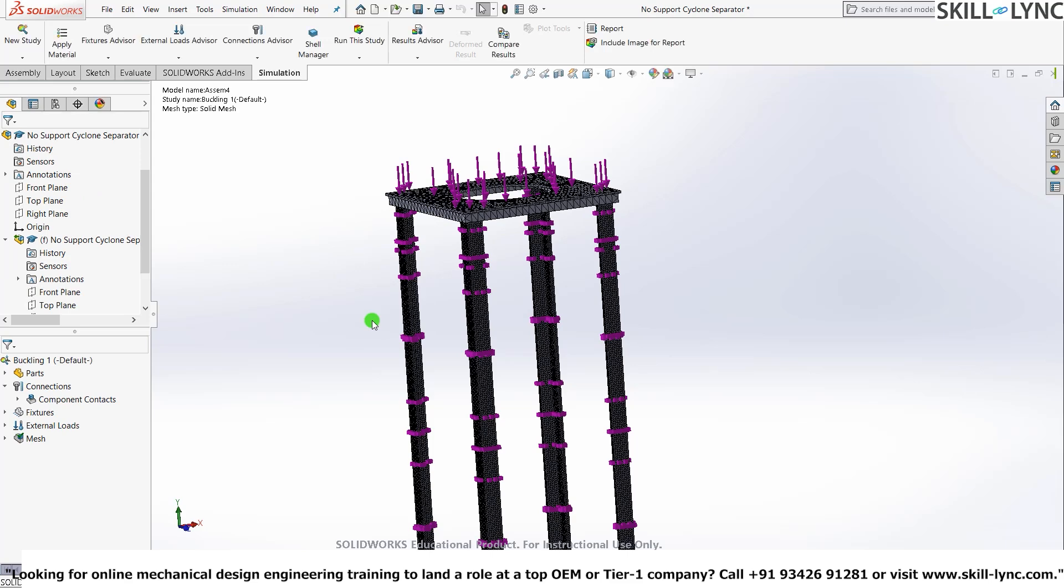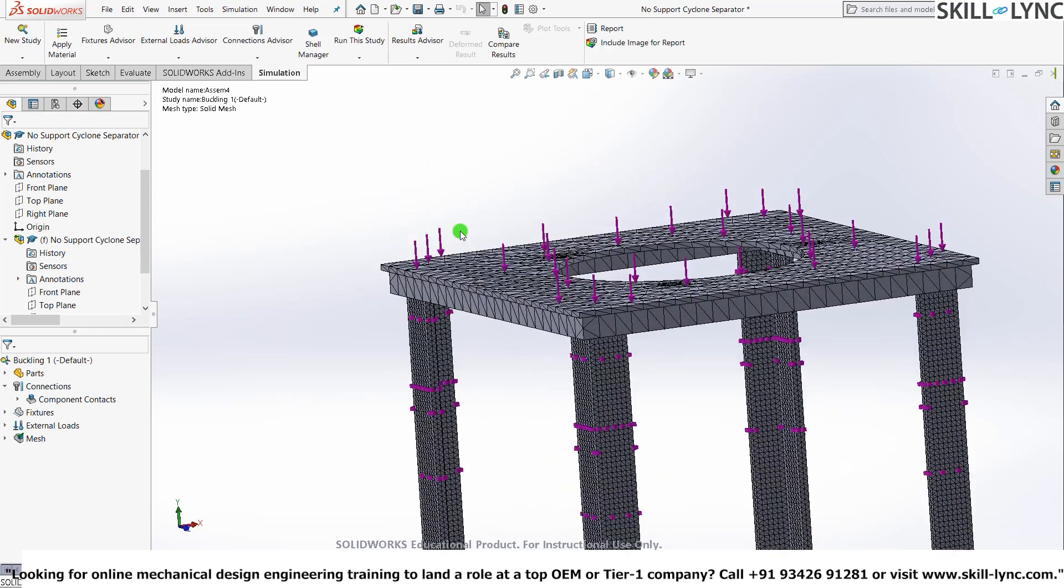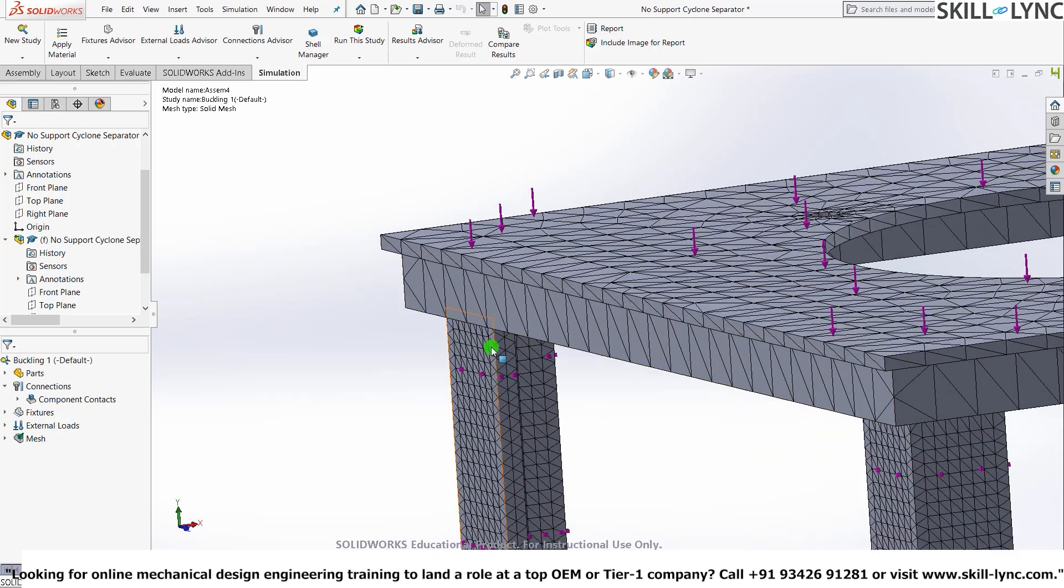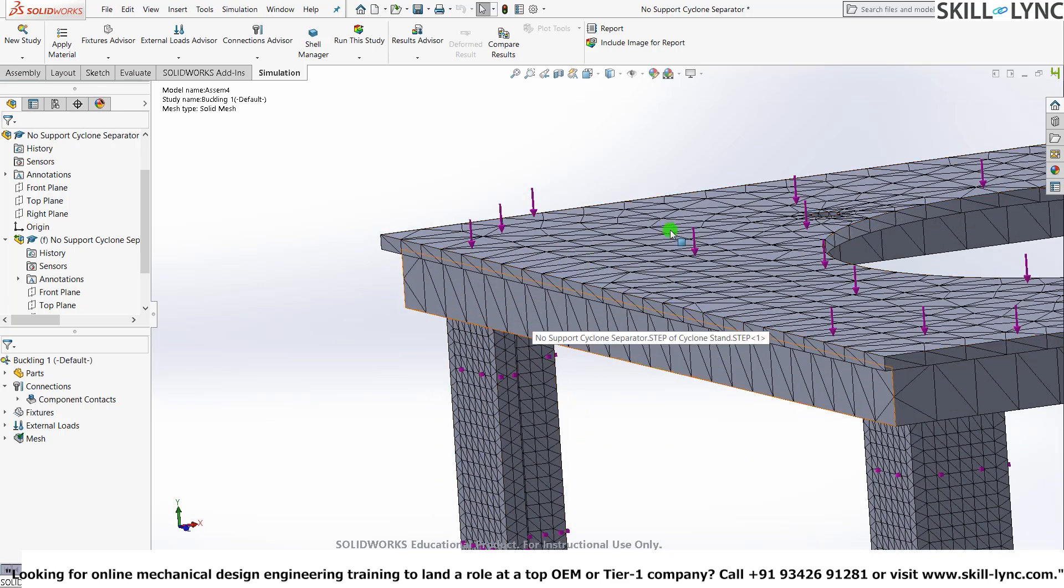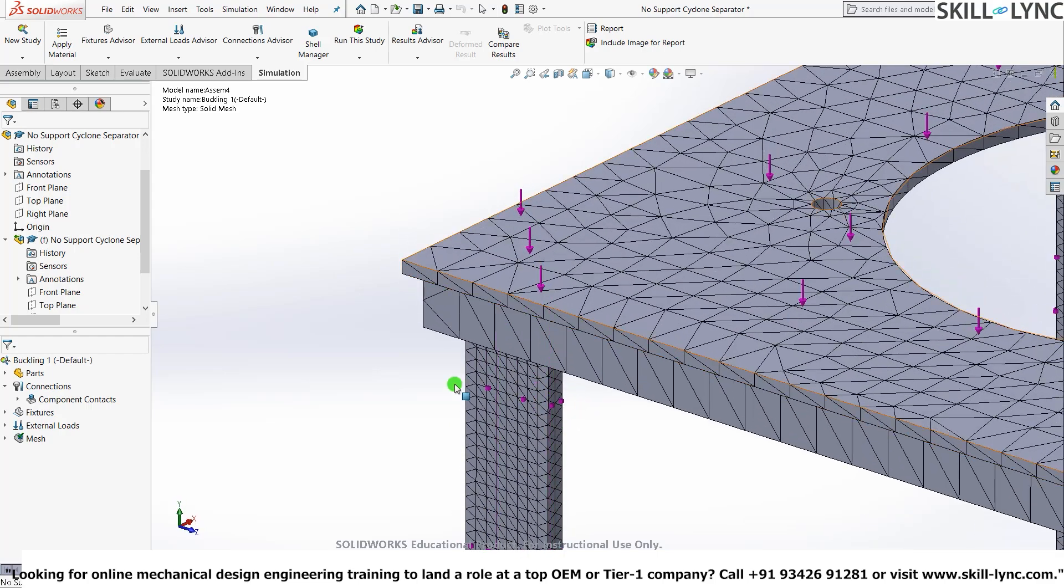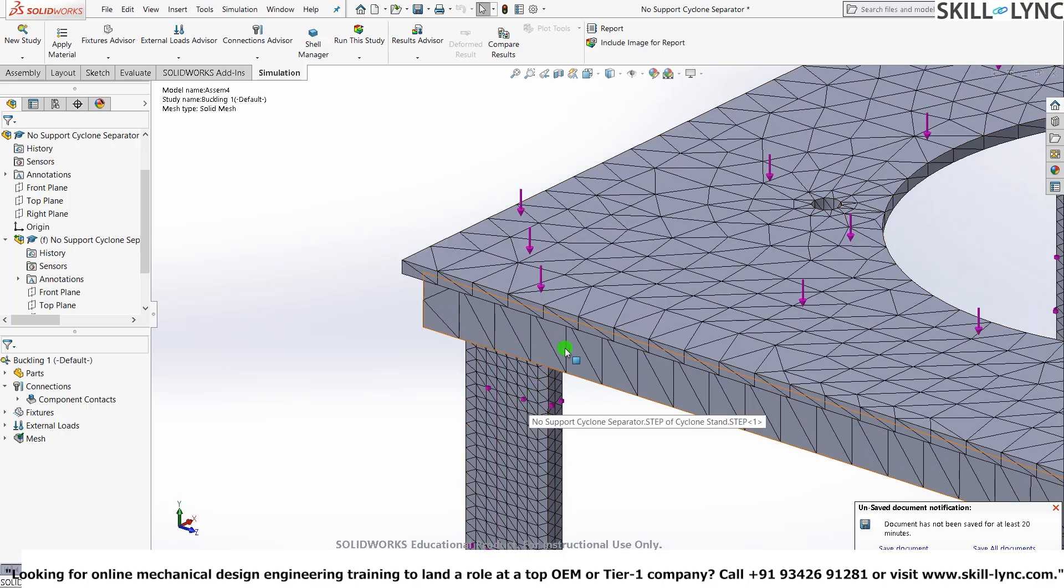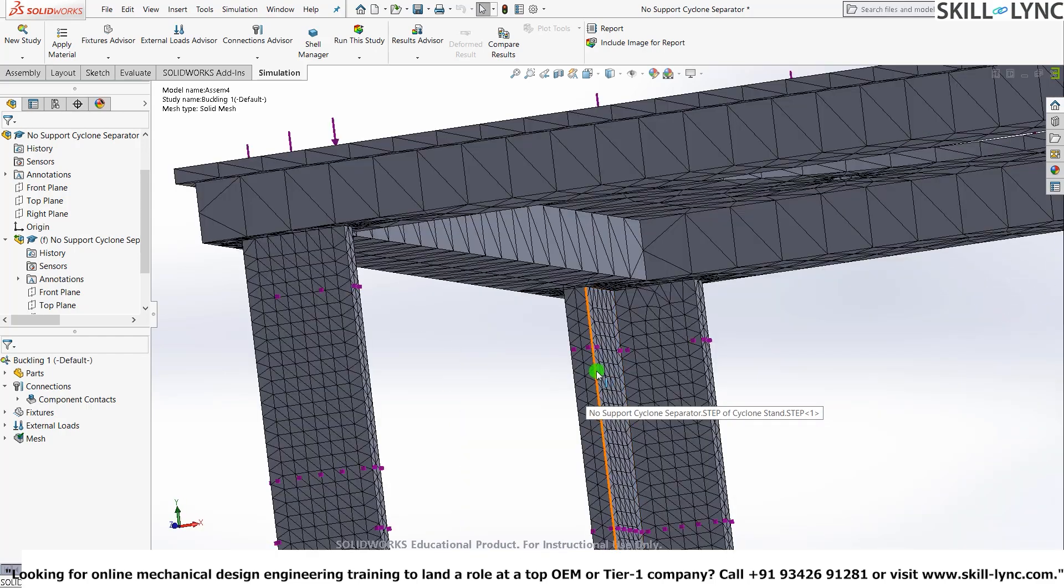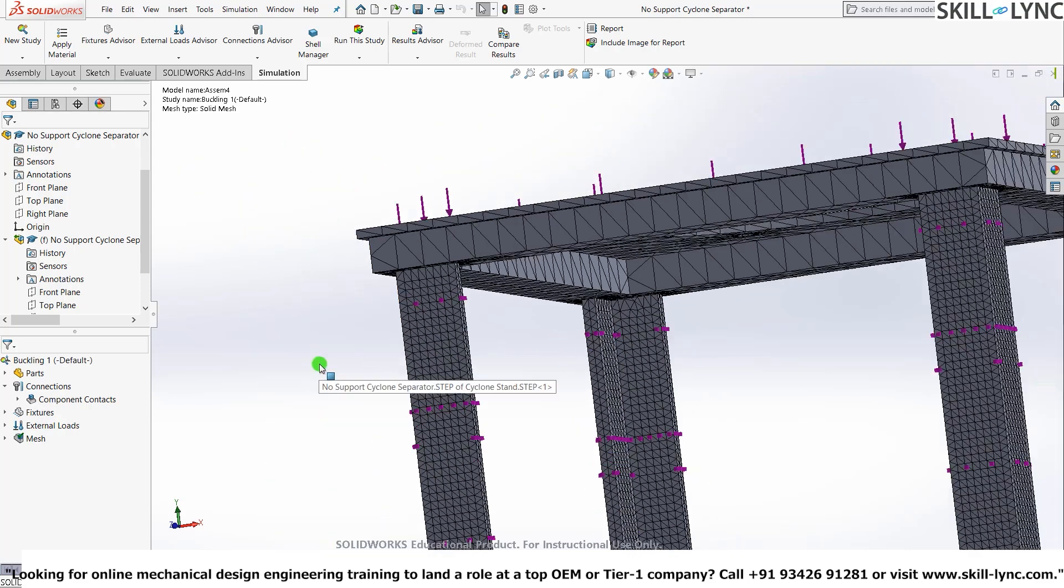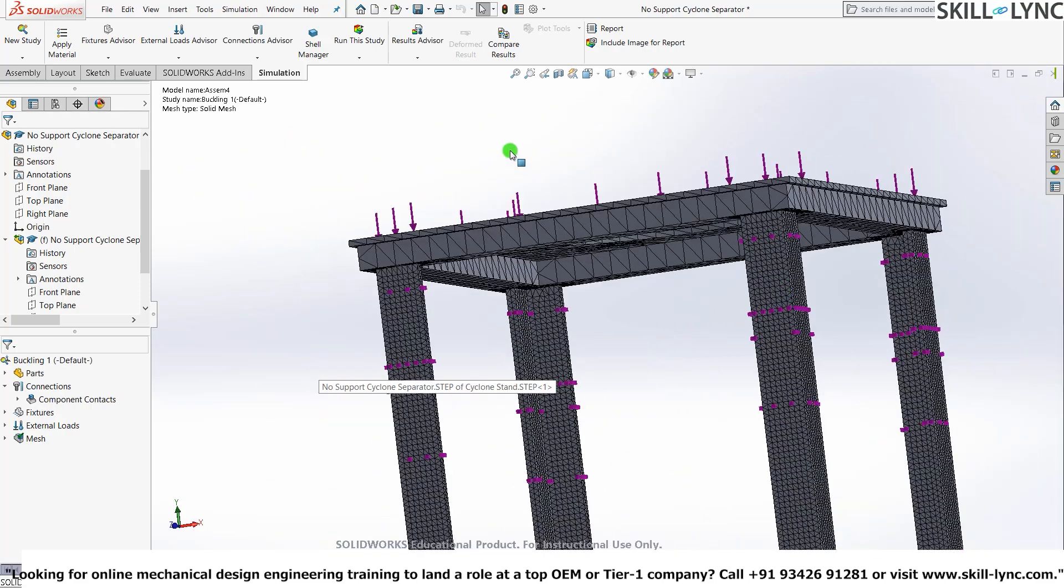Nice, we have our mesh results here. You can see that the mesh size at the different parts is different. Here this is a much more coarse mesh. Since we manually selected that we want the mesh in these parts to be much finer than the top plate, that's what it is.